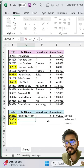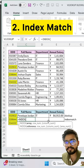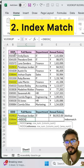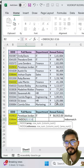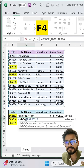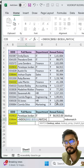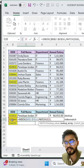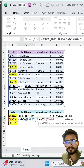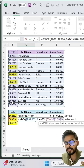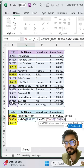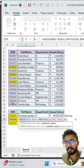The second method is INDEX MATCH. Select your array, freeze this, then comma. Now use the MATCH function here. Select your lookup value, then comma, select your lookup array, freeze this, then comma. Now use 0 for exact match, close the bracket, comma.